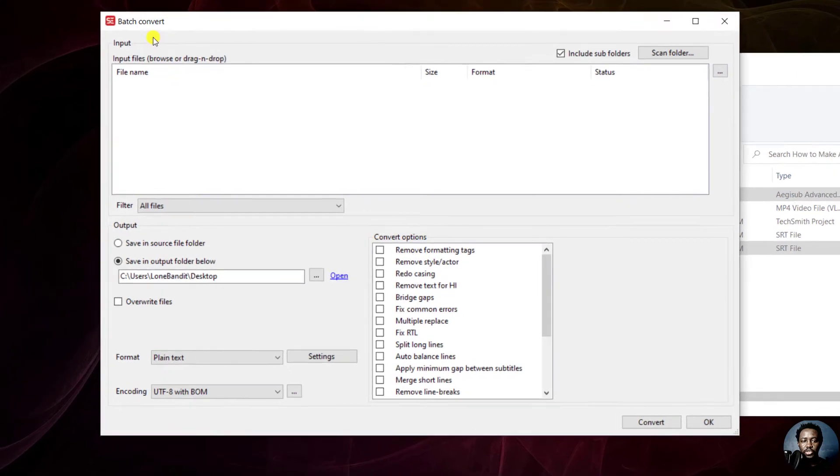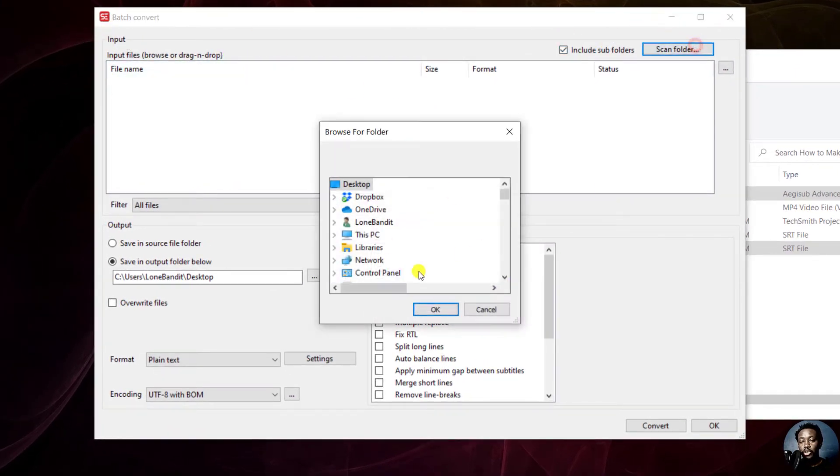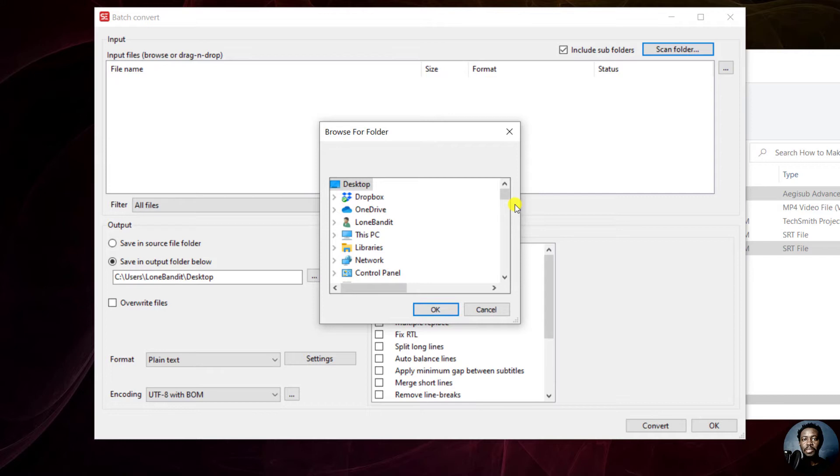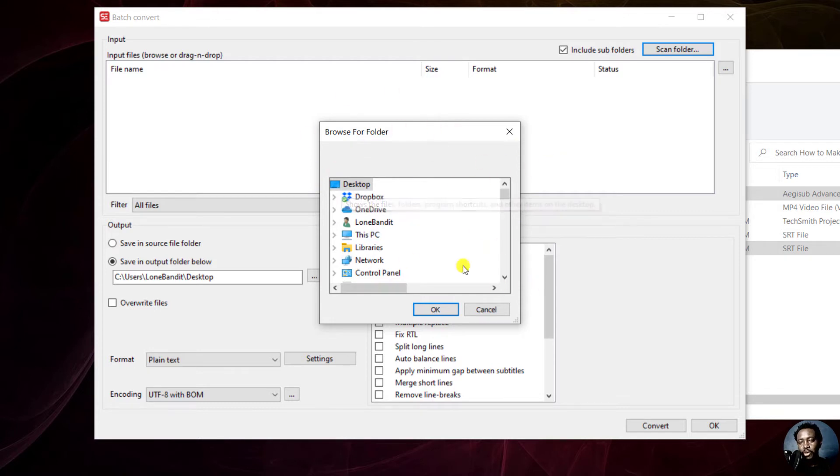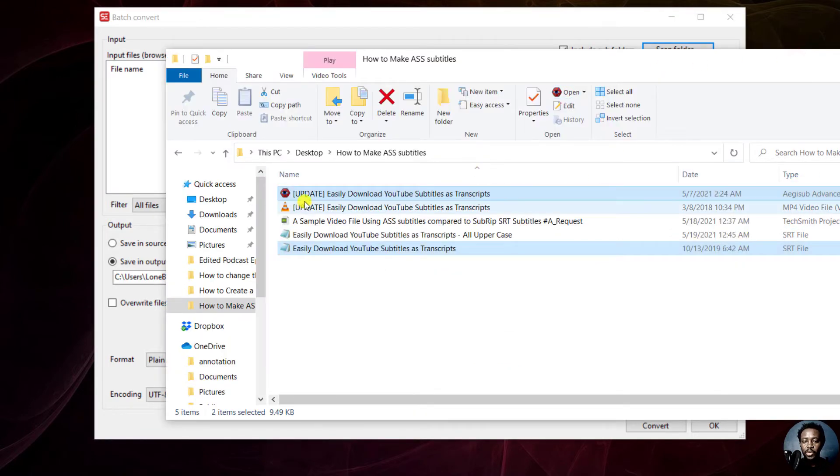You'll see different options. This is the input section. You can scan different folders for the subtitles that you want to batch convert to one particular subtitle format. You cannot select different output formats, but you can have multiple input formats that you want to convert. You can browse through a folder to get the subtitles you want. Secondly, you can drag and drop, and that's what we're going to do here.